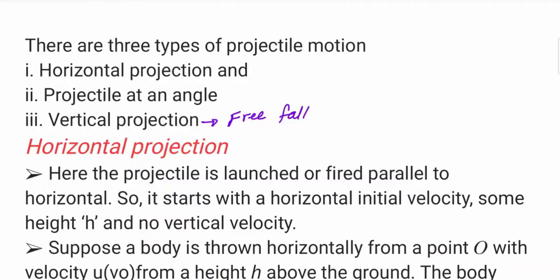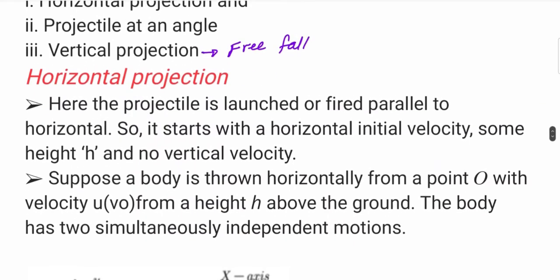Vertical projection is just along the vertical axis — rise and fall. If you consider free fall, nothing is special here. If you look at horizontal projection or inclined projection, you can see the two-dimensional projection. Vertical projection is one-dimensional projection.